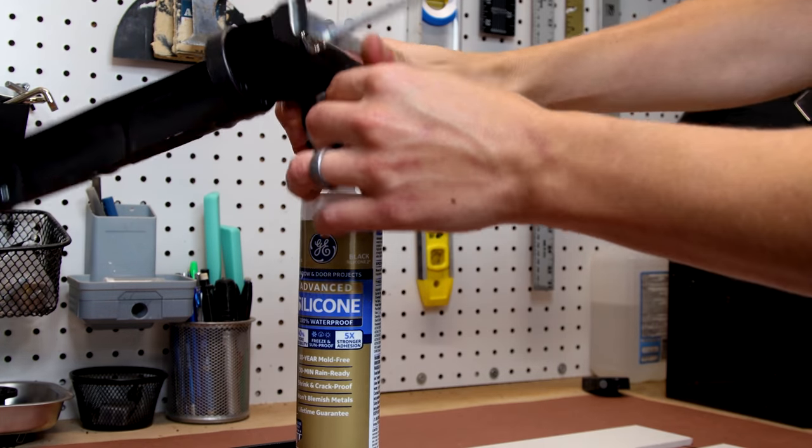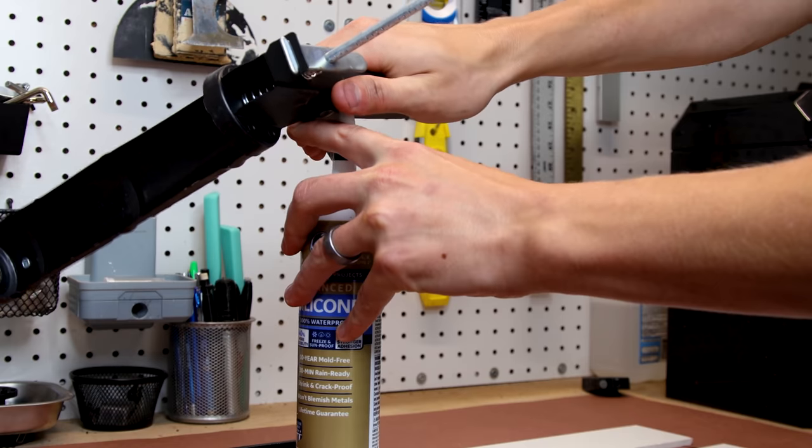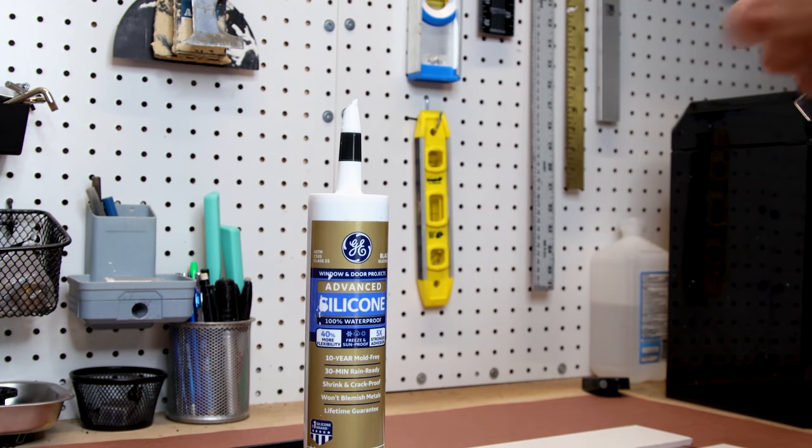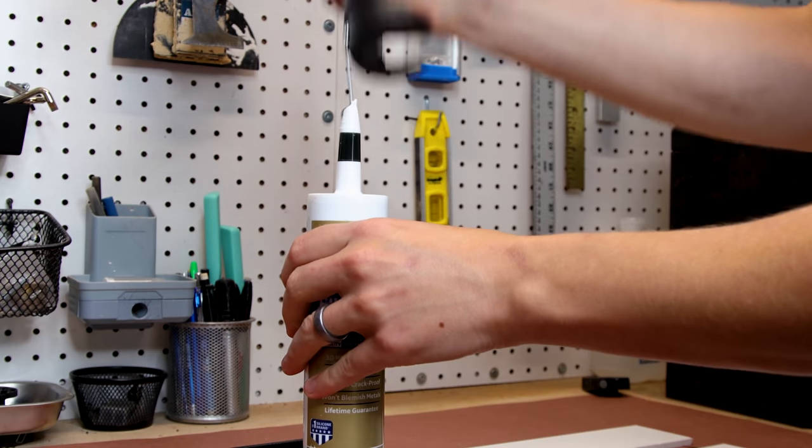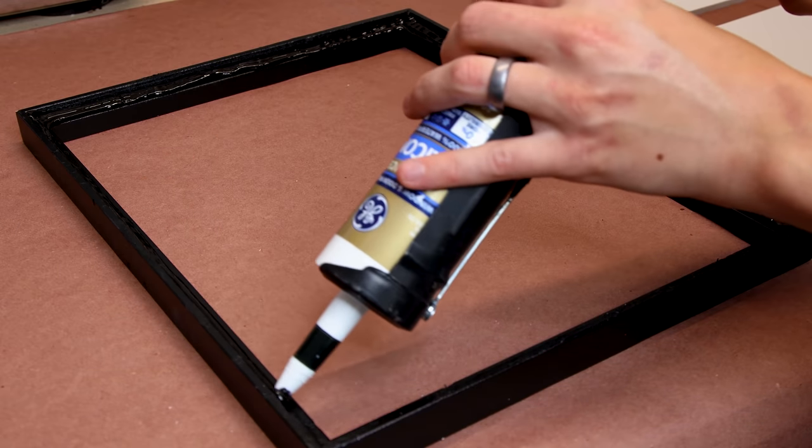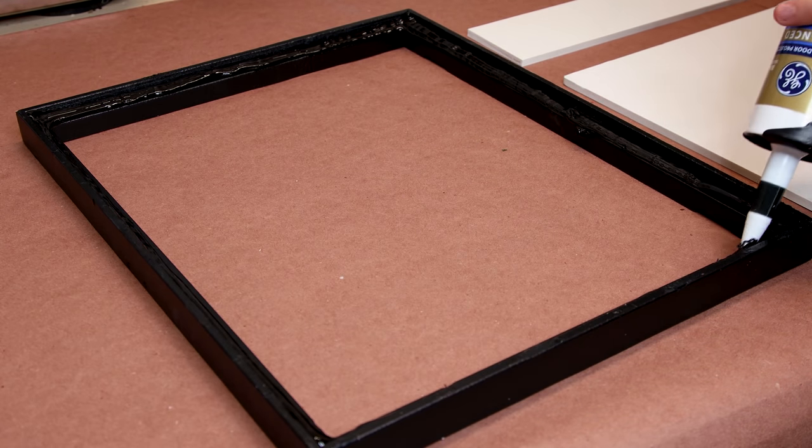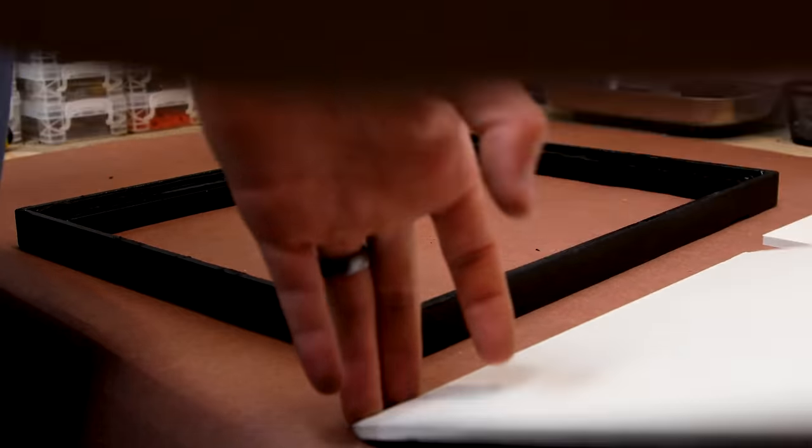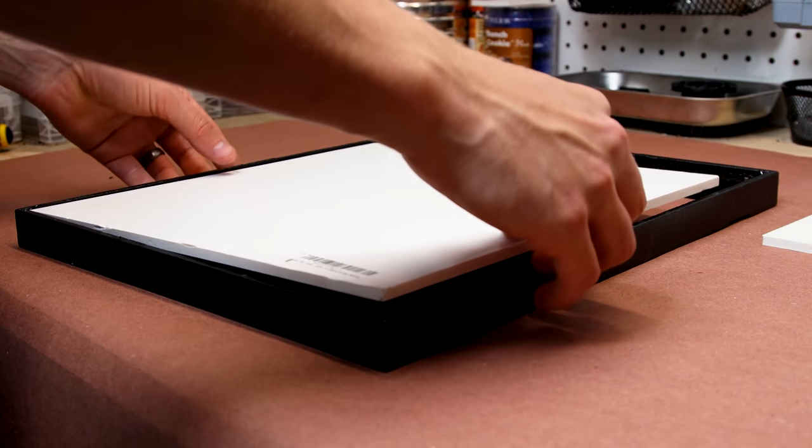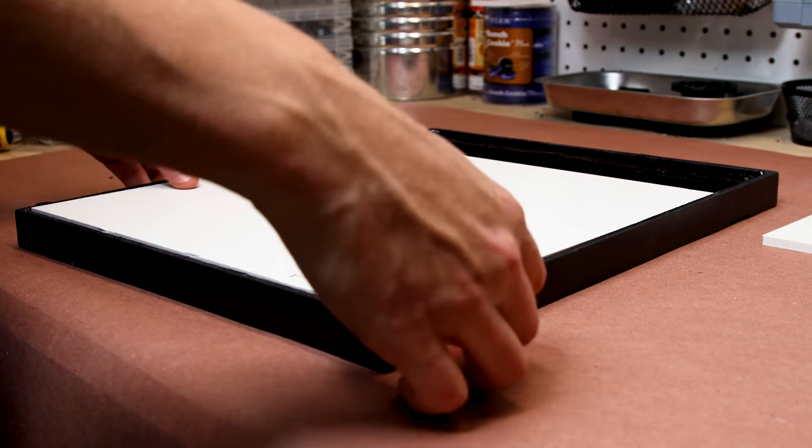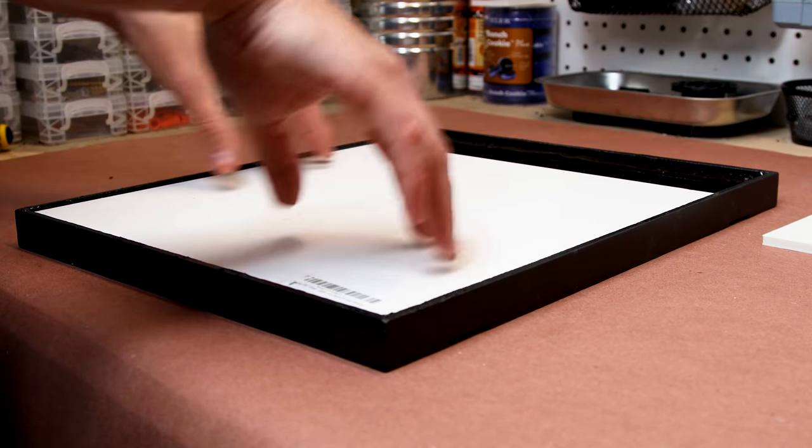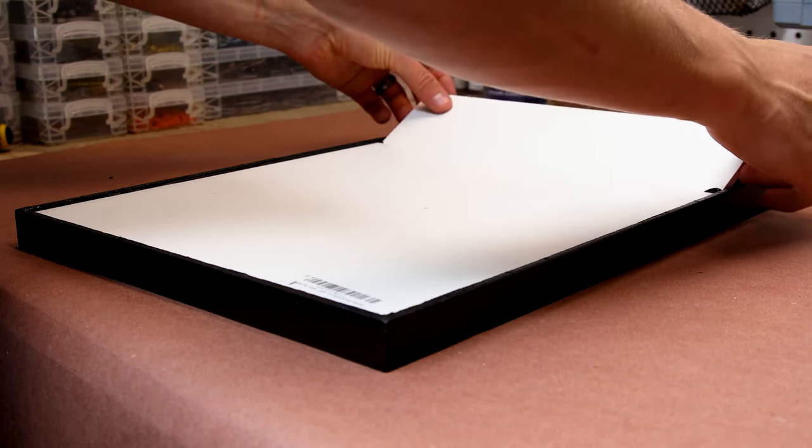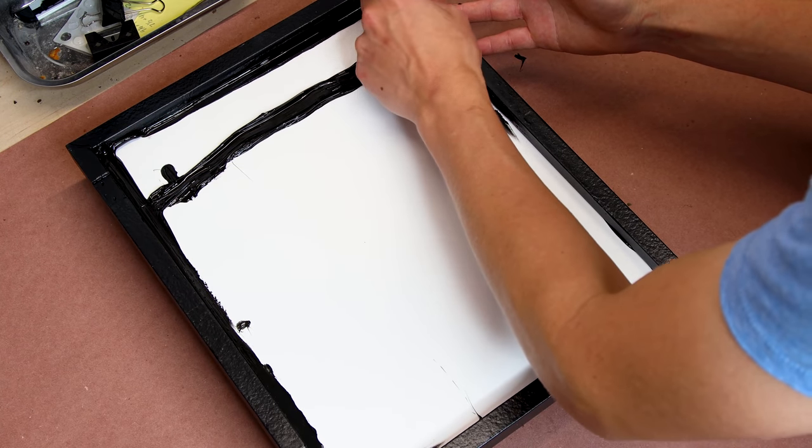I'll secure these to the frame with black silicone. This will hold them in place while keeping it all waterproof. I applied a bead to the frame and pressed the PVC in place. I flipped it over and cleaned up the inside.